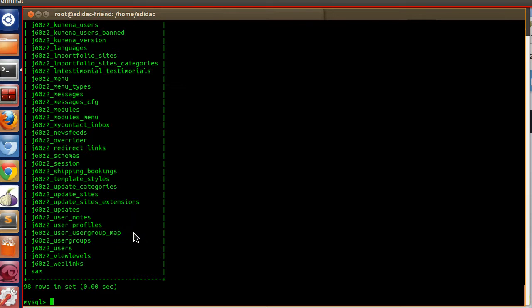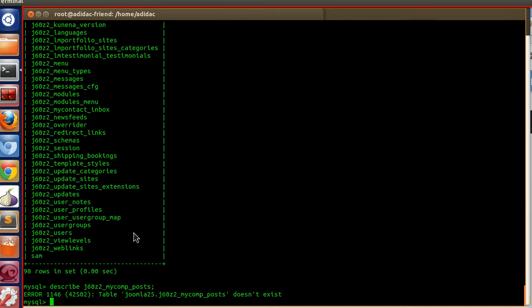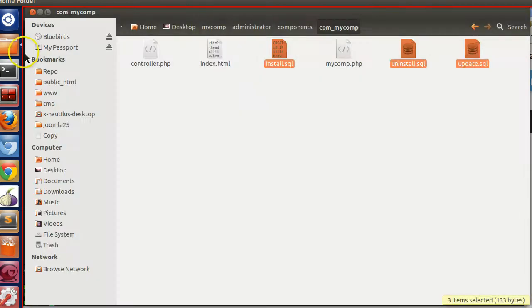Let's verify — currently the table does not exist. Running DESCRIBE on the expected table name confirms the table does not exist yet.